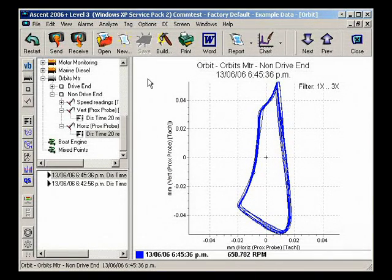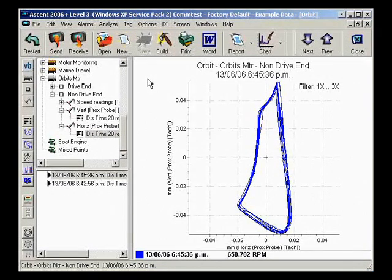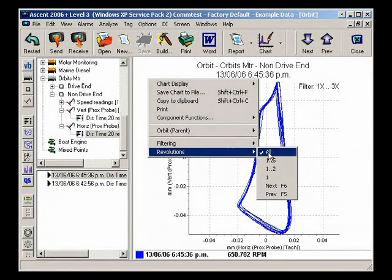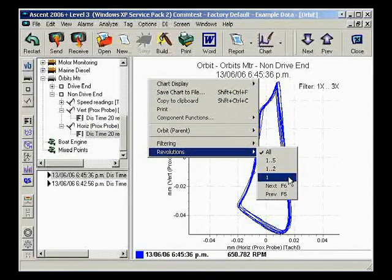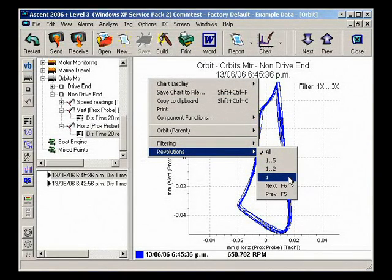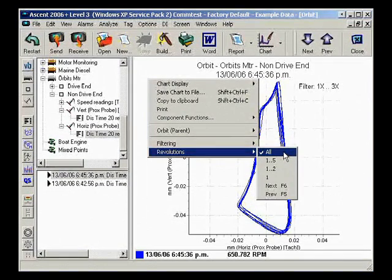As well as filtering the frequency range, you can also control the number of revolutions displayed on the chart. You can show all orbits, a single orbit, or choose one of the predefined options from the list.